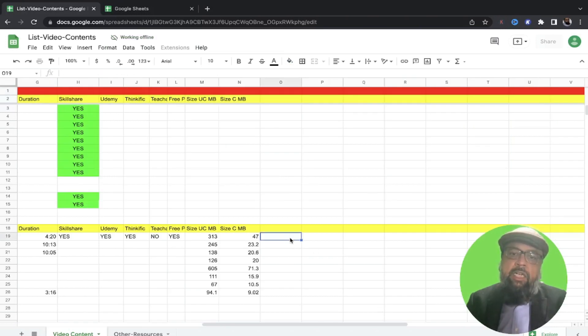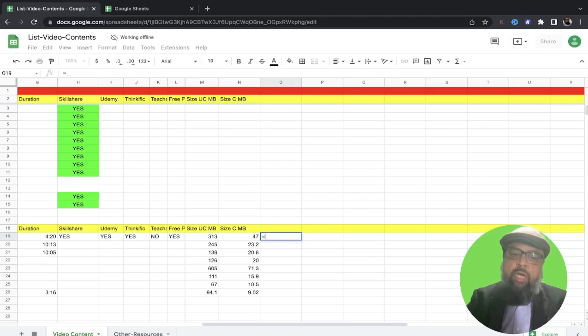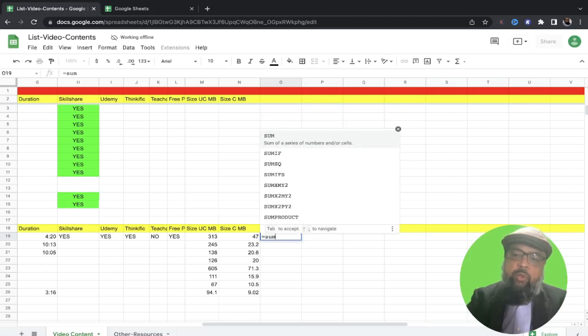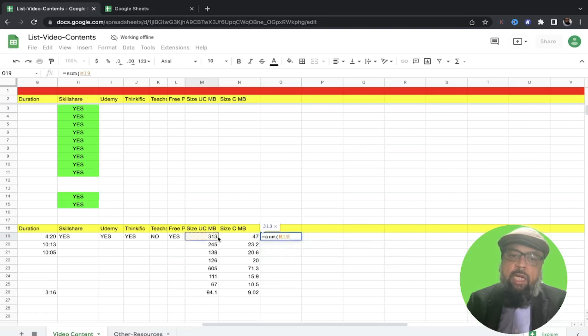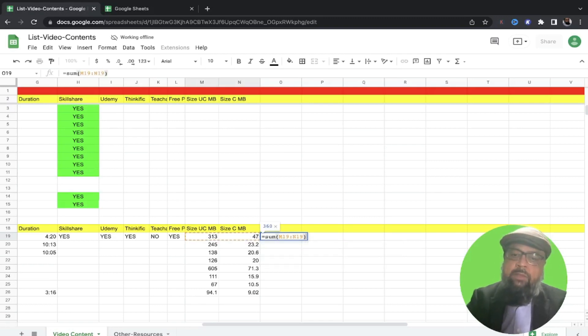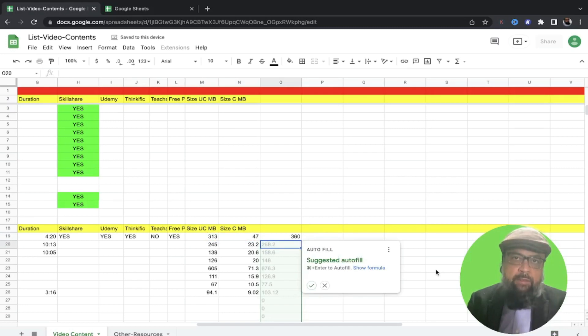And while offline, I can still use all formulas. For example, as you can see that when I start typing any formula, I can still use those formulas while I am working offline.